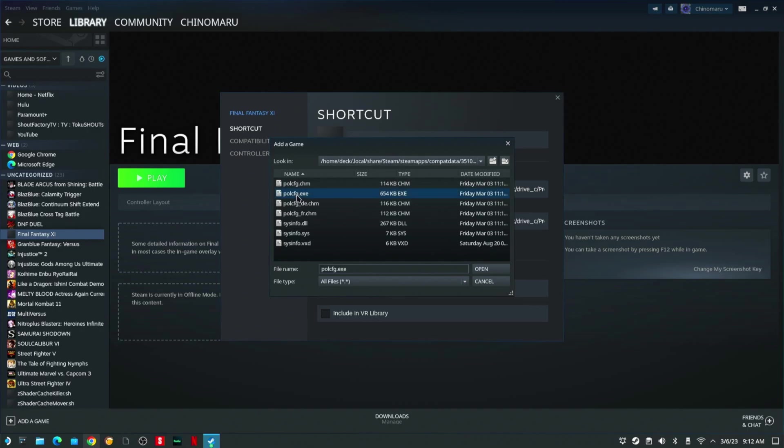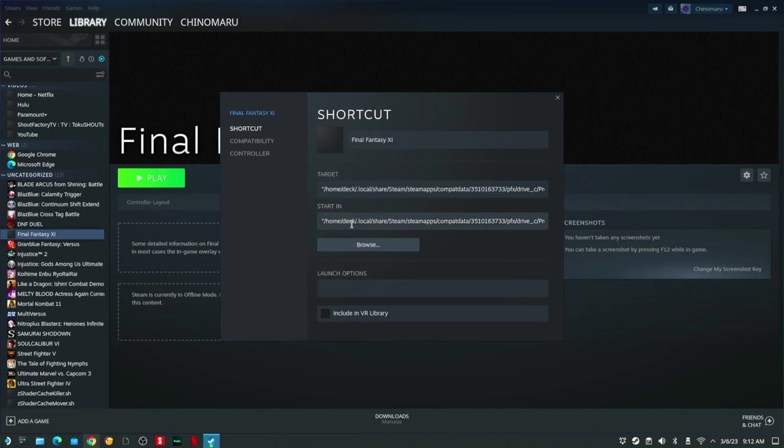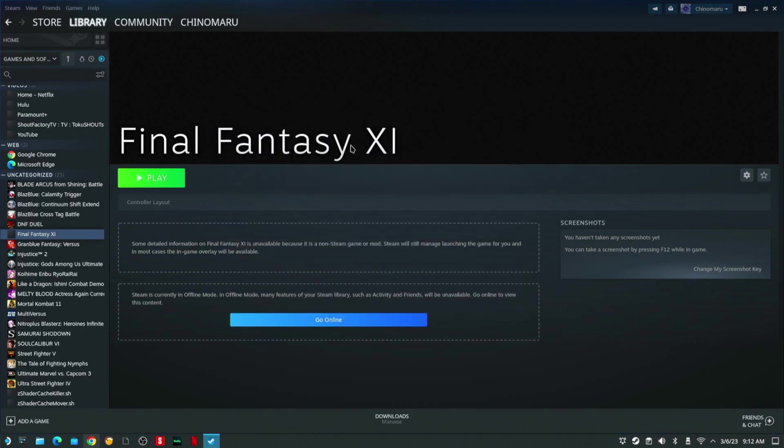PolConfig.exe. I'm going to go to Close and then I'm going to hit Play.